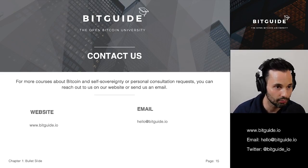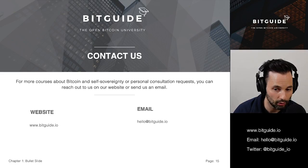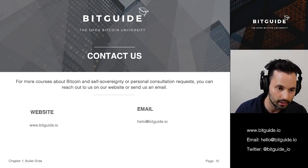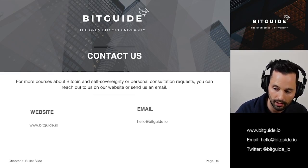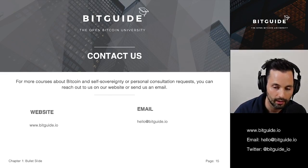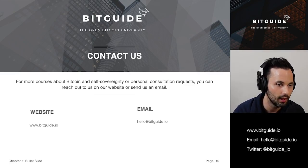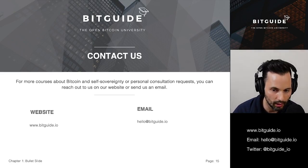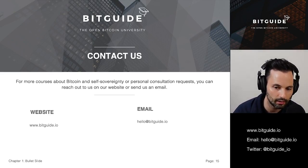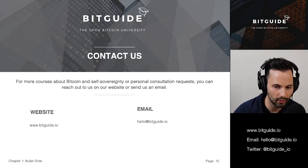Thank you so much for taking your time to learn about Bitcoin and how to securely custody it. If you have any questions you can reach out to us over email — our website is bigguide.io. We run a podcast on Apple Podcasts and Spotify, and we're also on Clubhouse where we run a podcast room every week. You can also book a consultation by sending us an email. I hope you enjoyed the course — thank you.